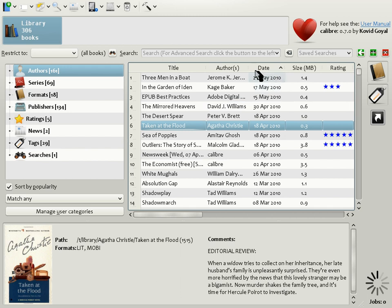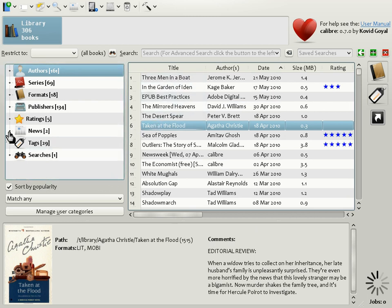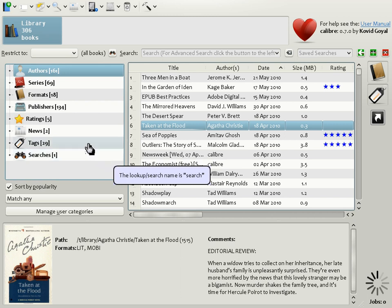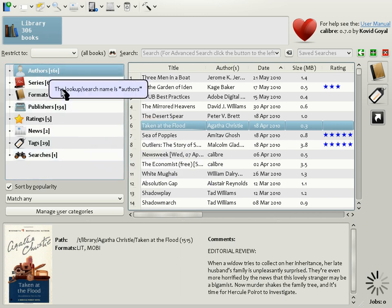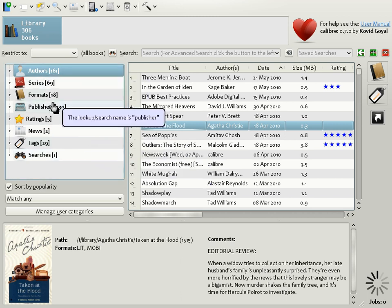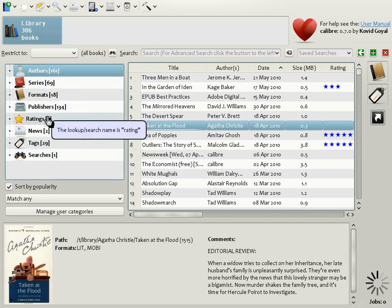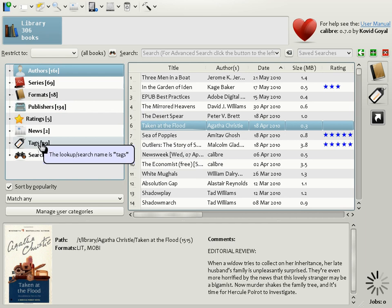This is the main Calibre user interface. In this tutorial, I will be focusing on four major areas of this interface. The first is the book list, which is this area in the center here that lists all the books in your Calibre library. The second is called the tag browser, which is this area to the left here, and it allows you to browse your collection by various categories such as authors, publishers, ratings, tags, etc.